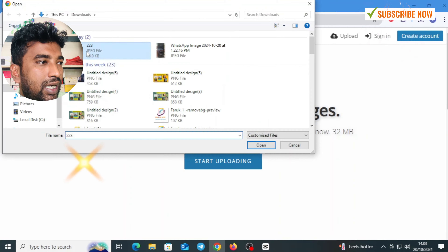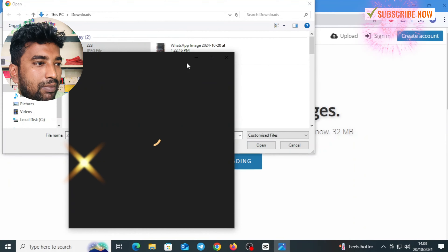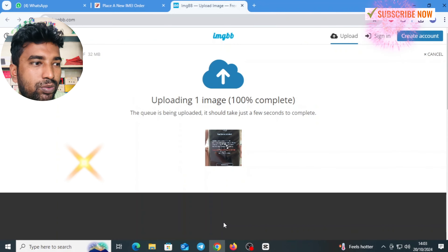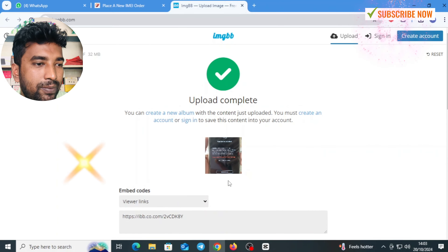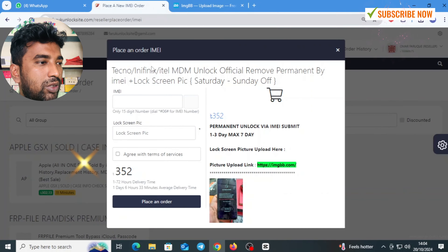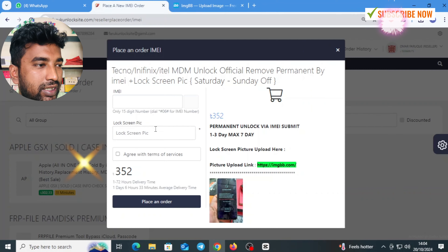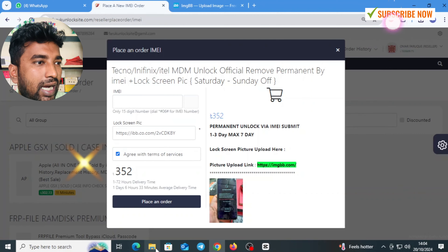You can see the image and turn it around to the IMI. I will upload it and copy it. This is the login. I will give you an IMEI number.